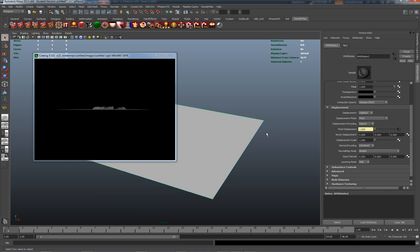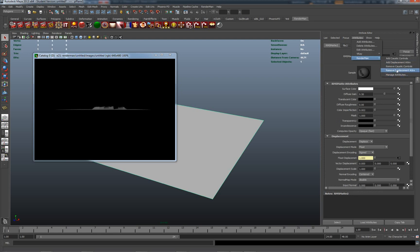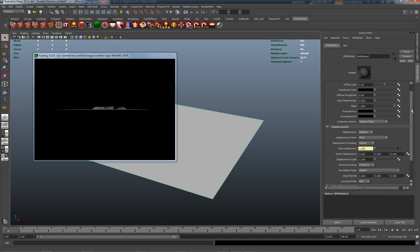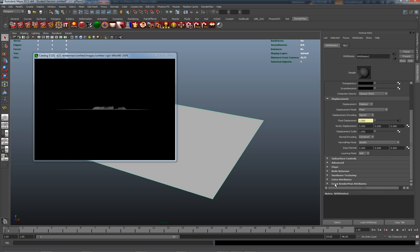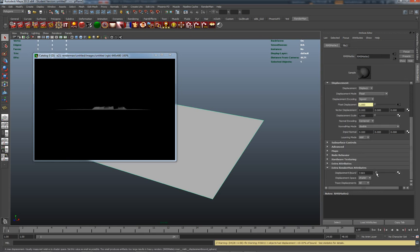For displacement, we can actually set our displacement bound, which is how far away the displacement bound will be, how far we can actually set the boundary for this. It helps with the calculation. Let me re-render it, will look pretty similar.